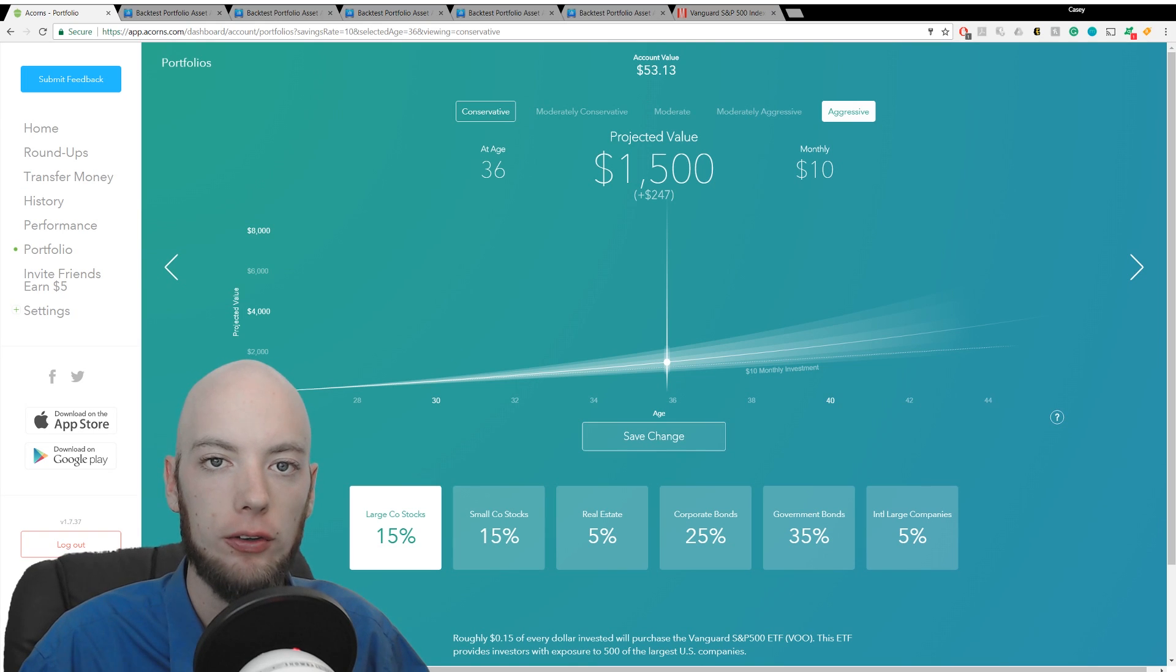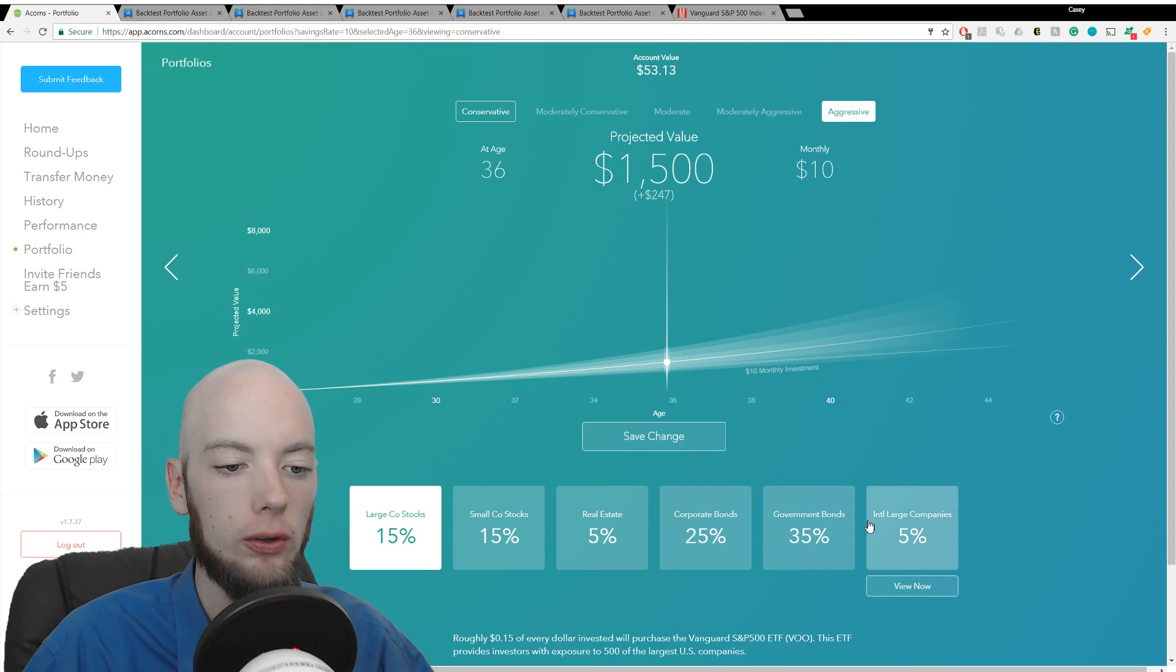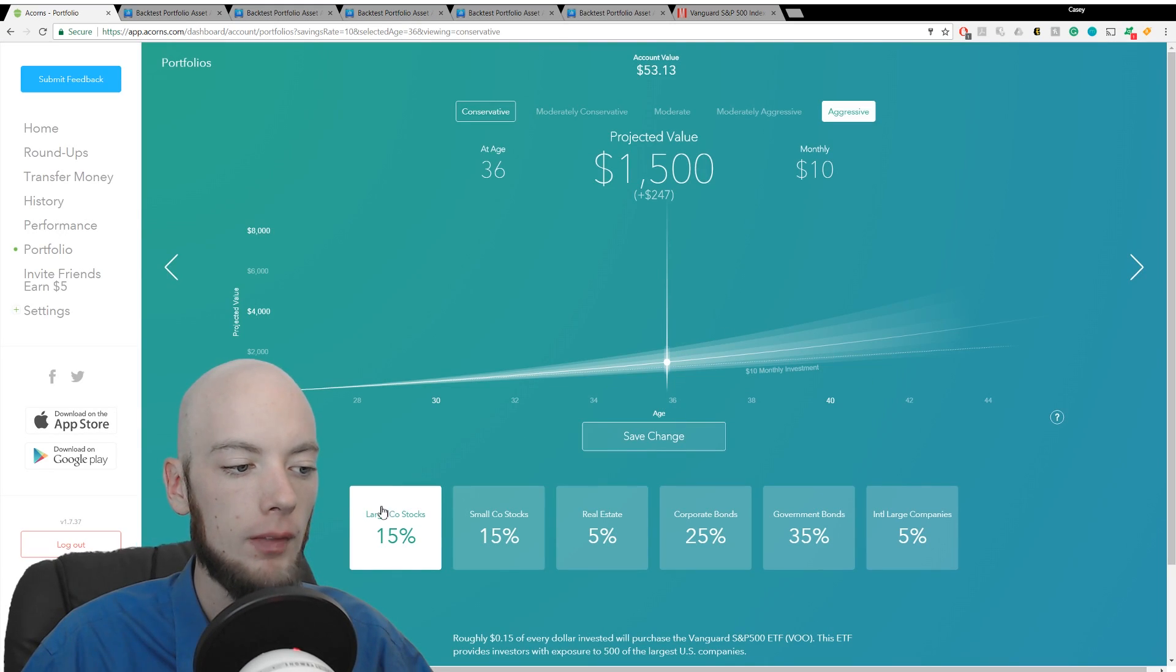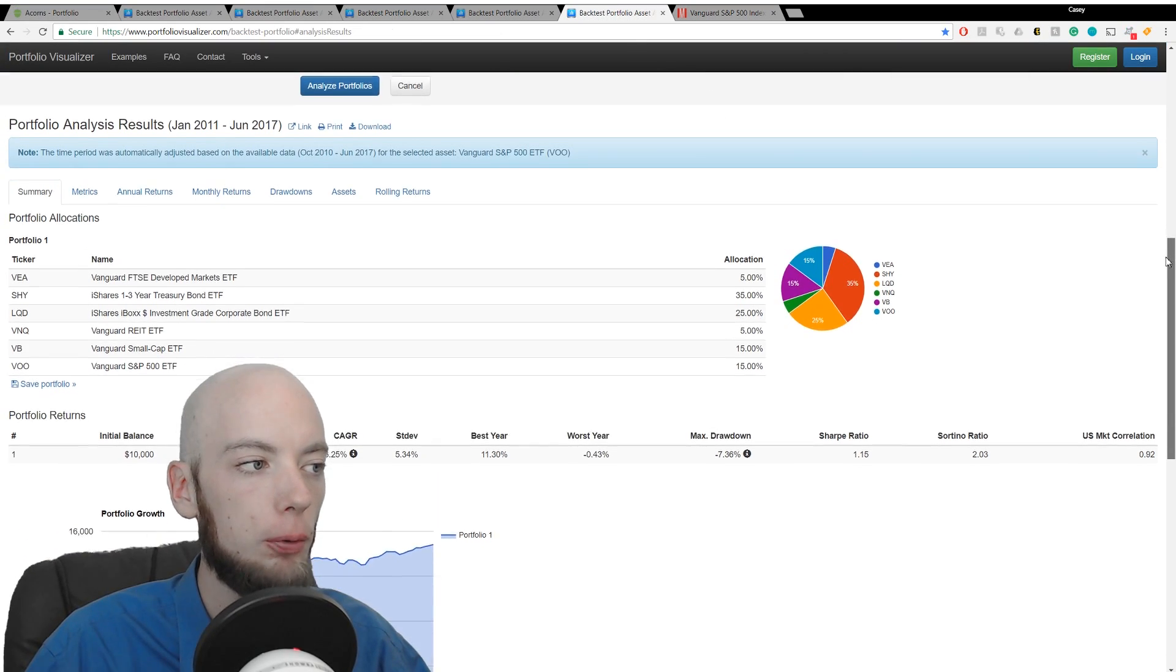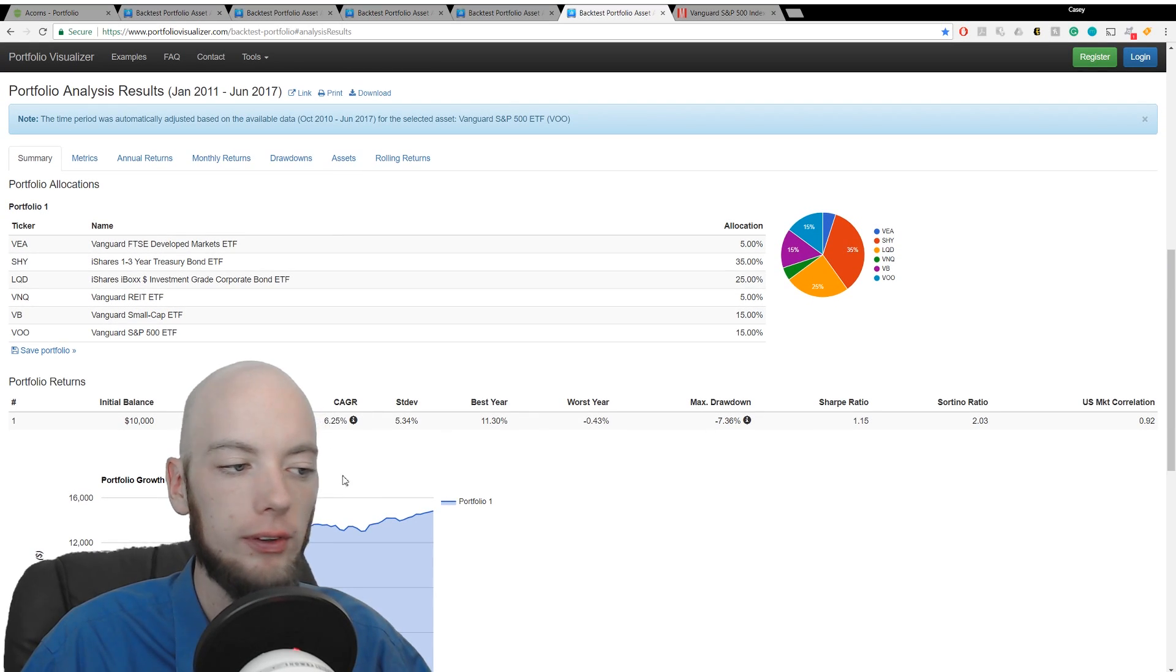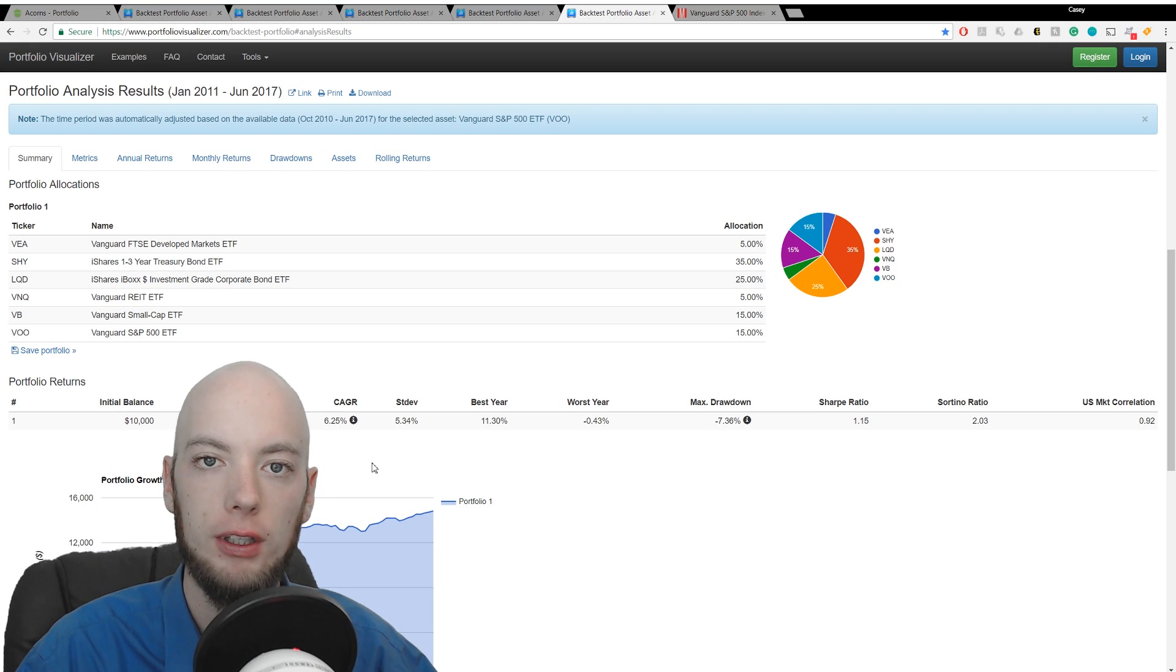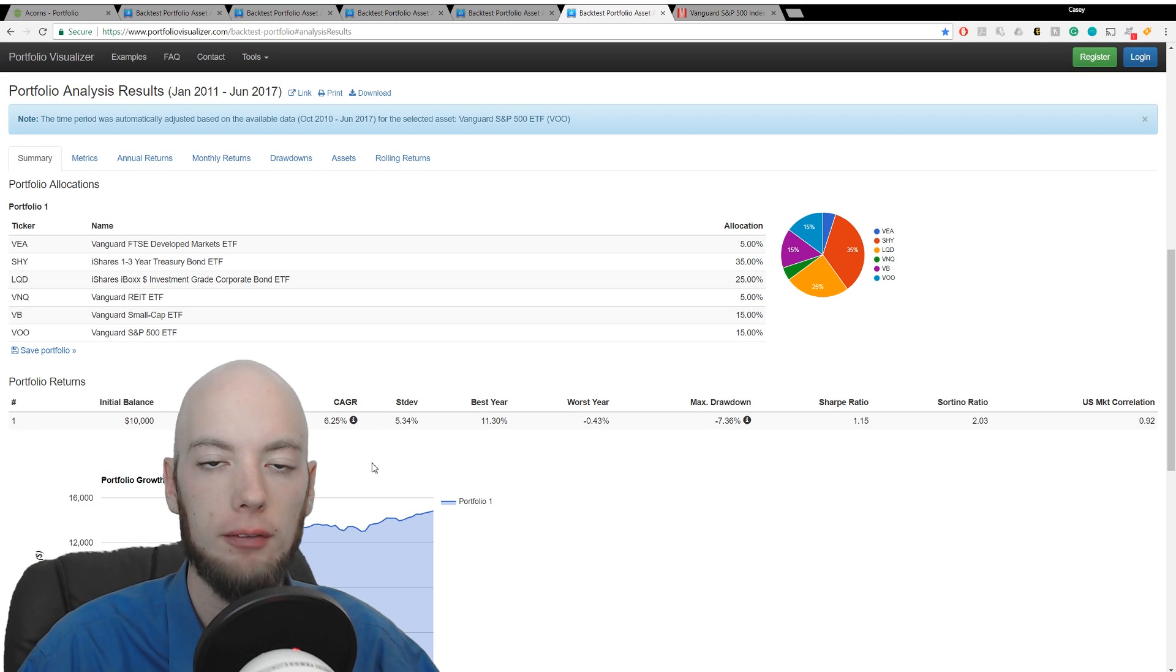Starting with the conservative portfolio, we've imported the portfolio down here along the bottom, and we've taken that over to Portfolio Visualizer for backtesting. The conservative portfolio analysis here shows an annual growth rate of 6.25% since 2010. We don't have data any further back than that because the VOO ETF, one of the ETFs that's in the portfolio, was made in 2010.